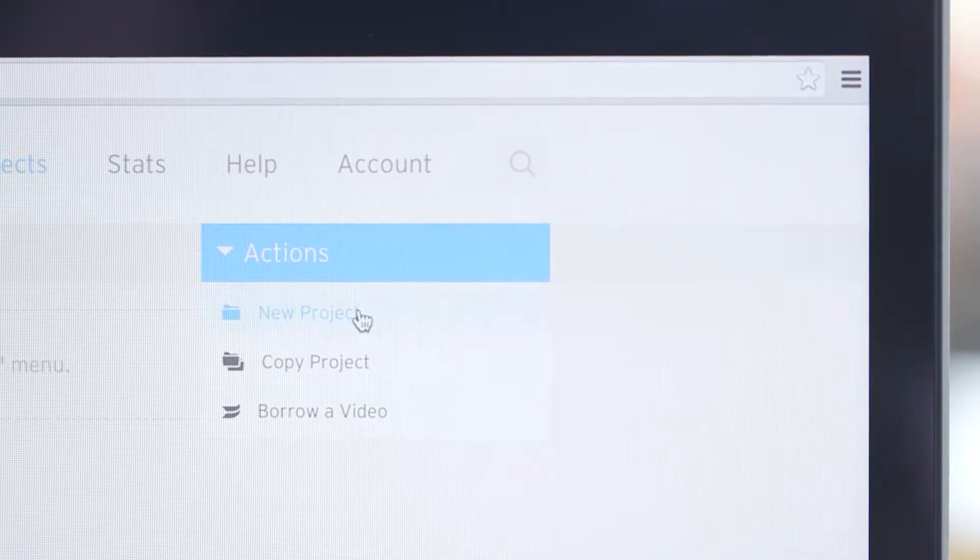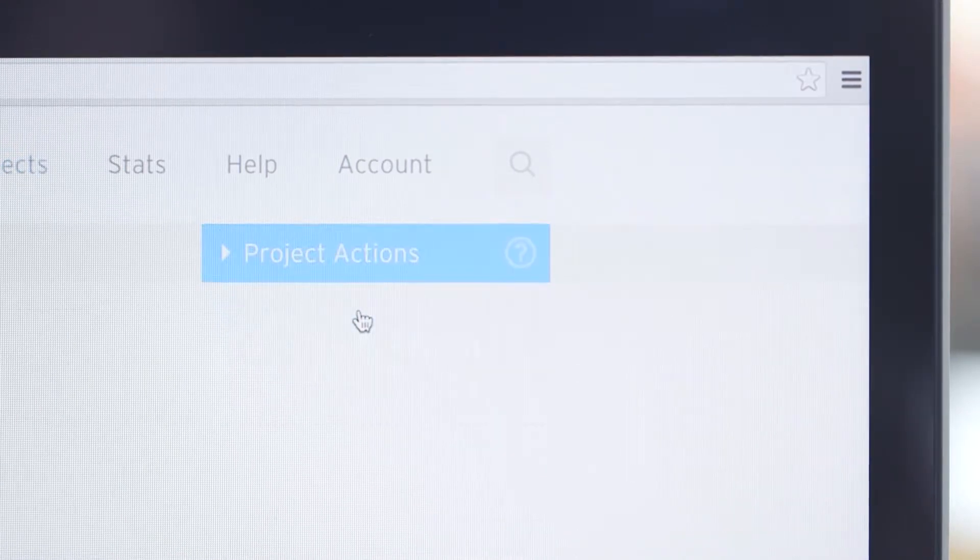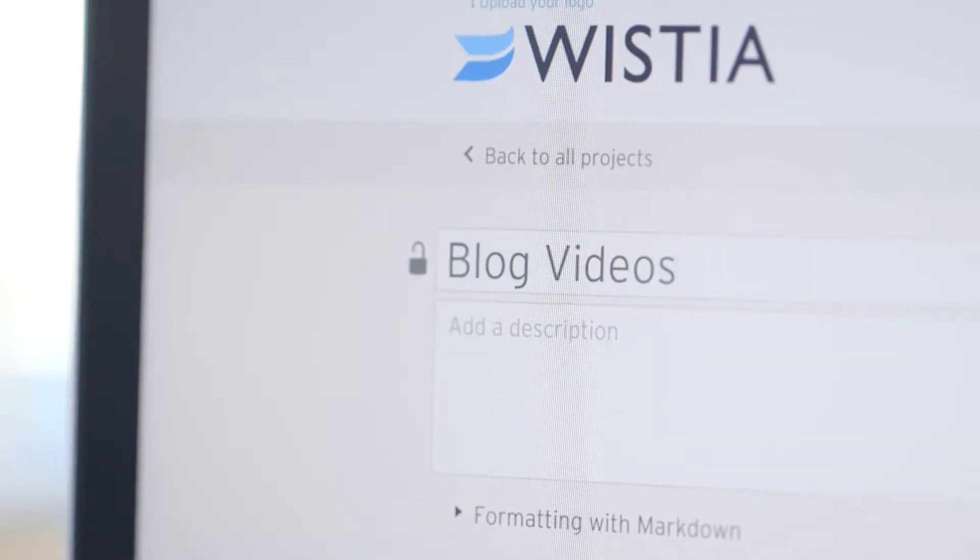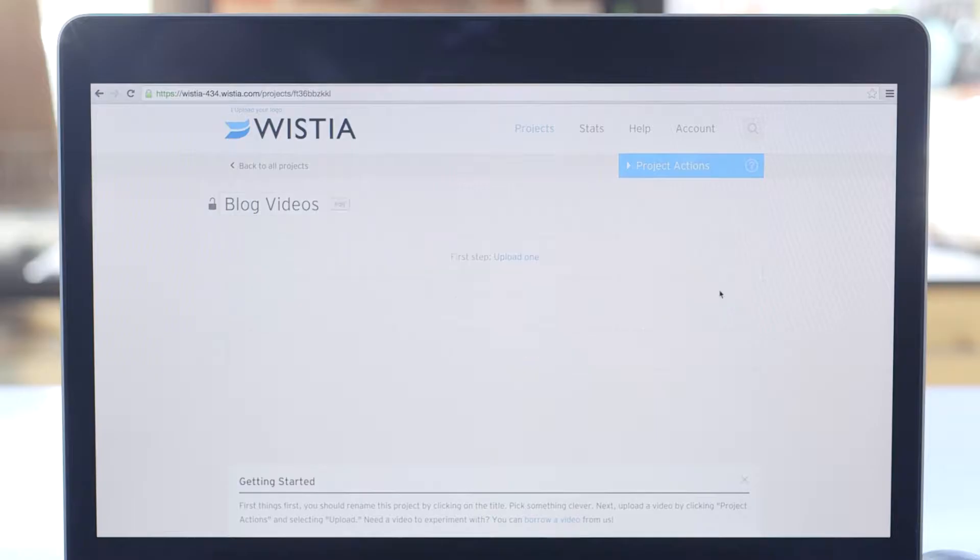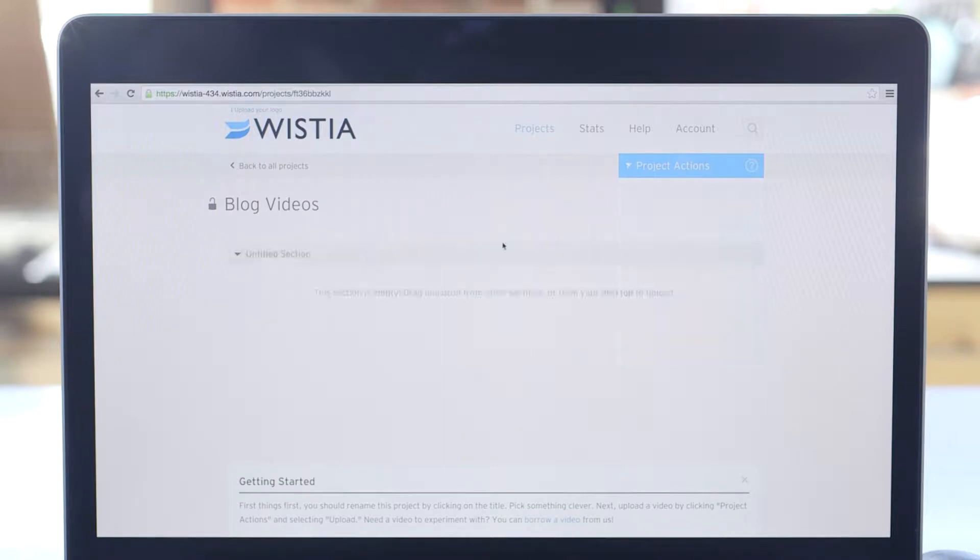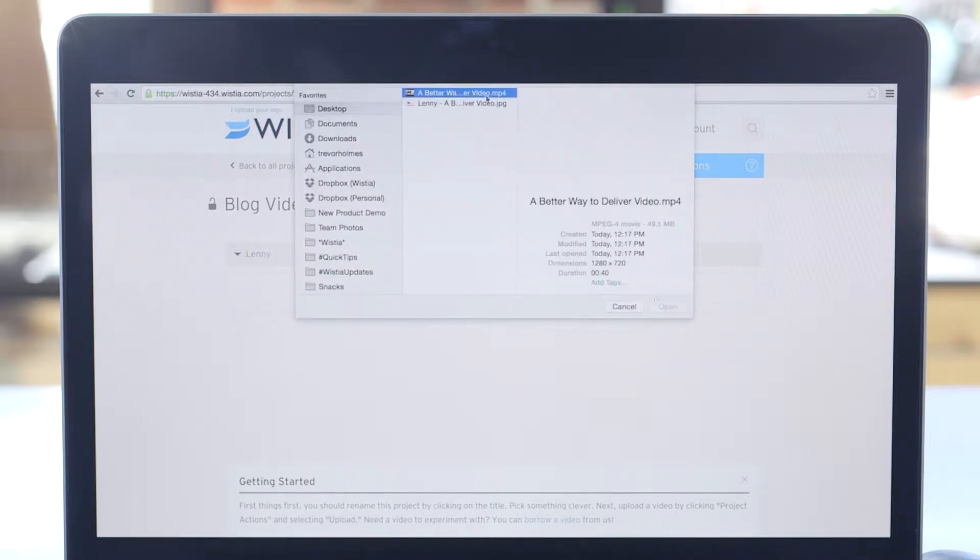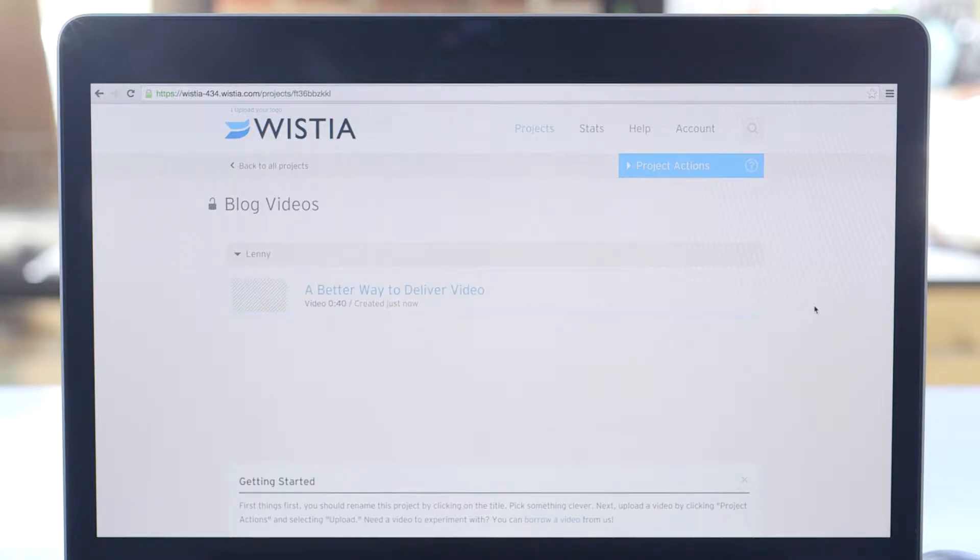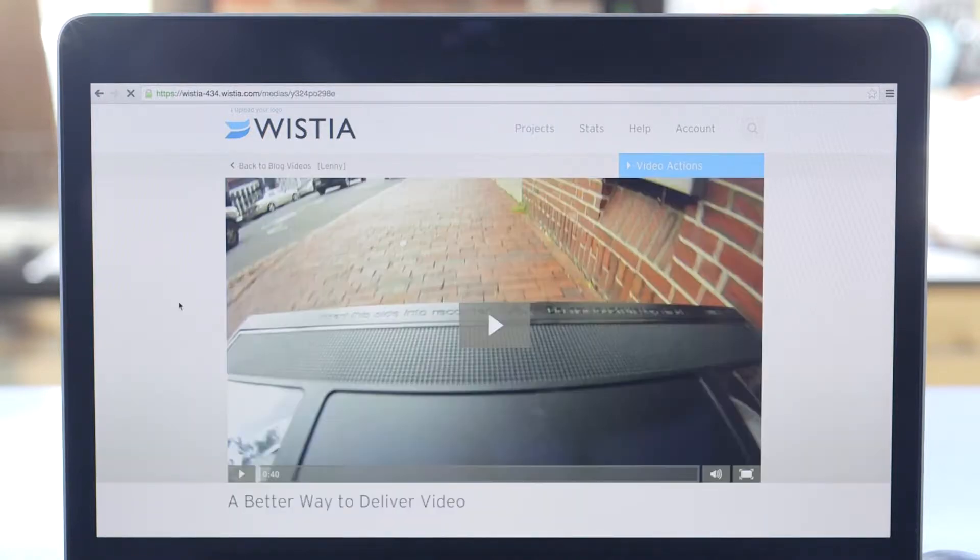So let's make a new project called blog videos. I'll make a new section to stay organized and upload a video. When the upload finishes, Wistia will start processing the video, which converts it into a bunch of different formats for web playback.